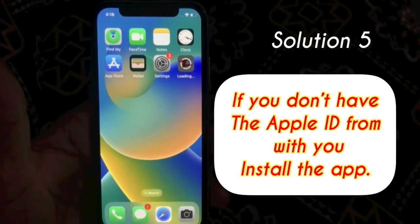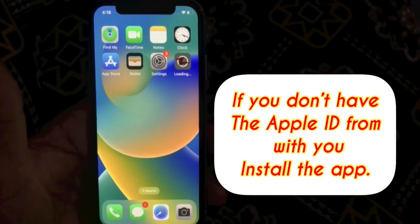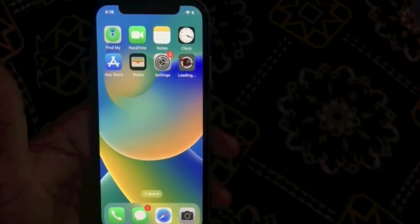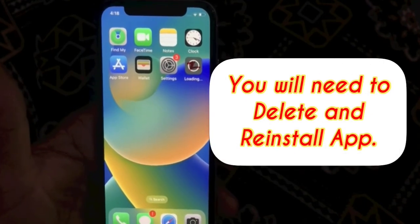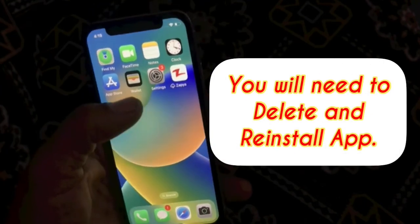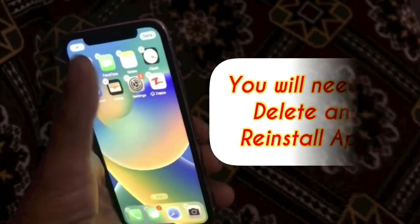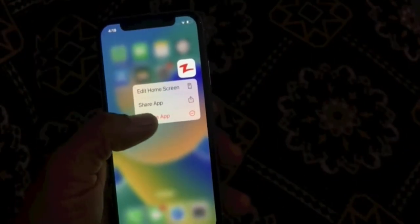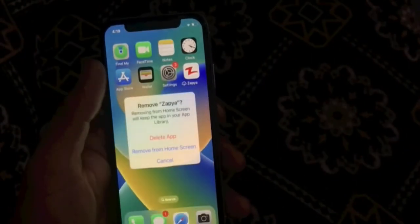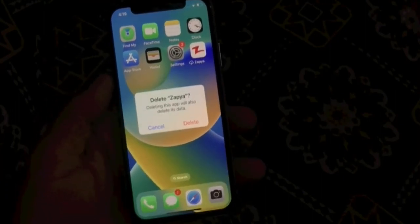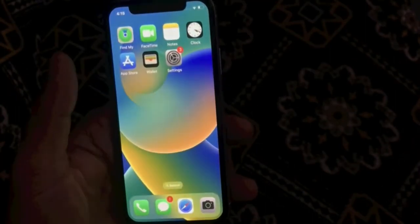If you don't have the Apple ID from which you installed the app, you will need to delete and reinstall the app. Press and hold the app, tap on Remove App, tap on Delete App, then again tap on the popup window. Then reinstall the app.